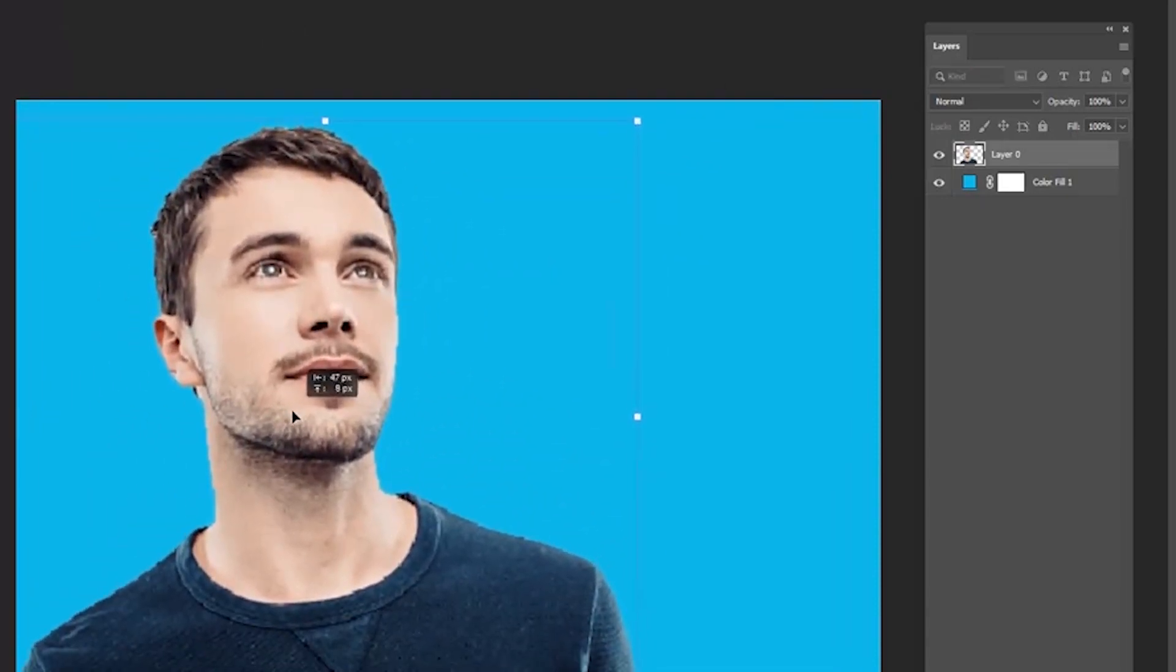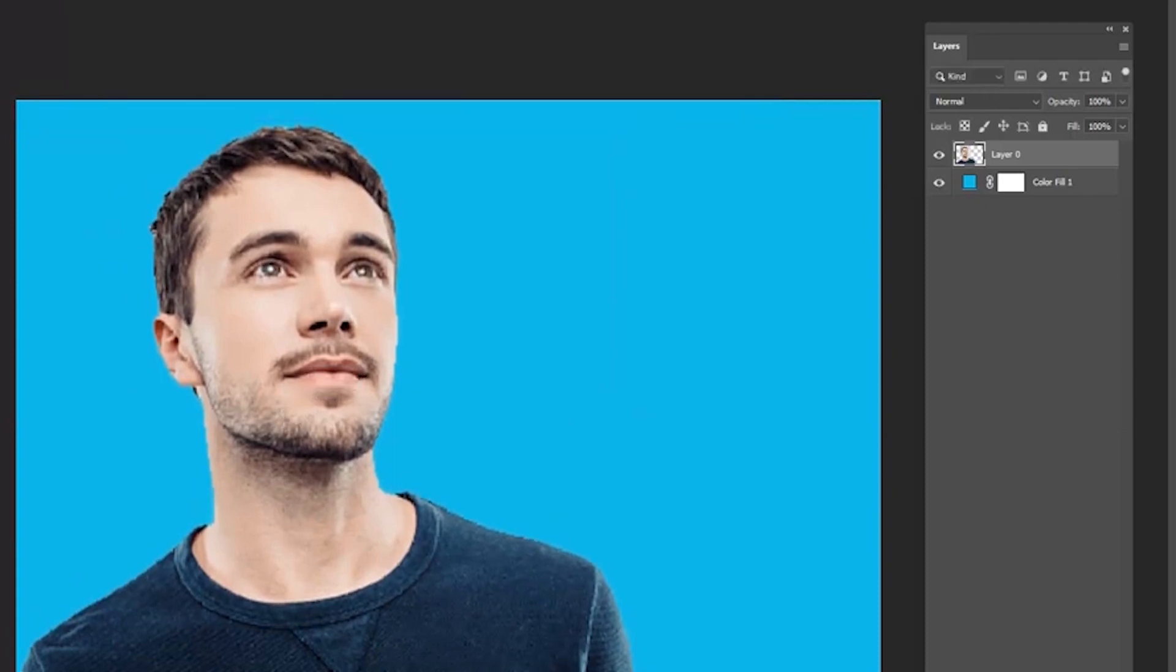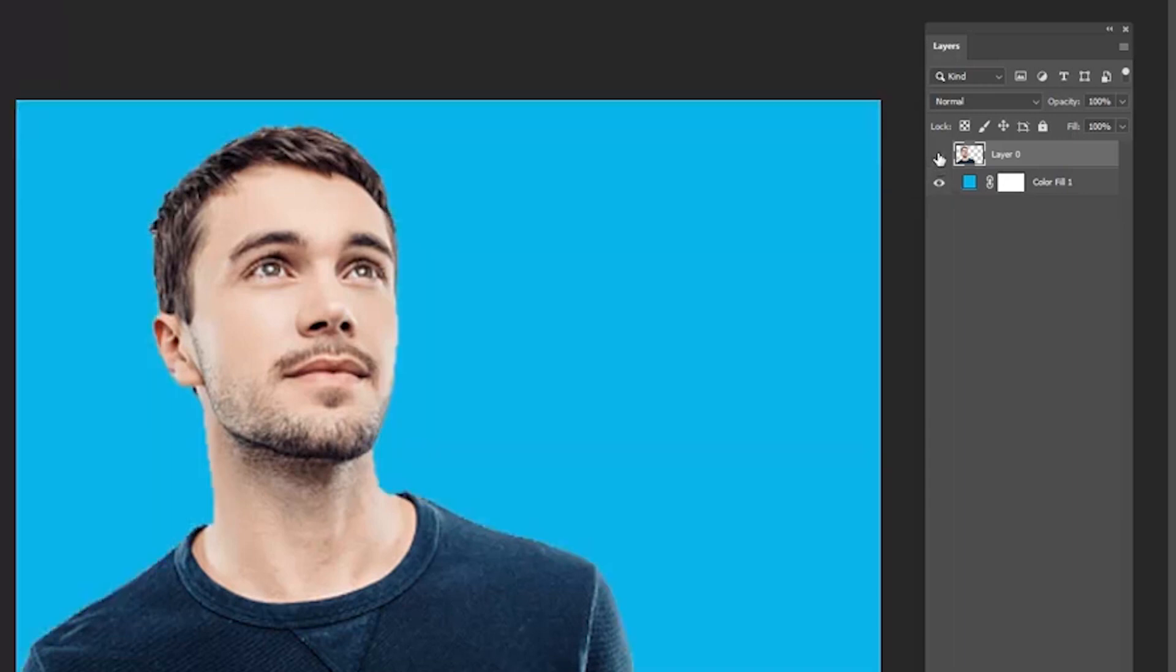This is how we remove a solid color background from an image using the magic eraser tool. I hope the video was useful.